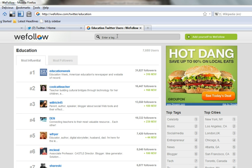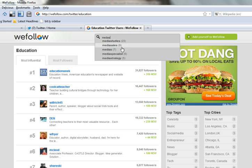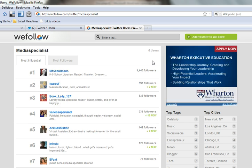I can also find media specialists and band directors.